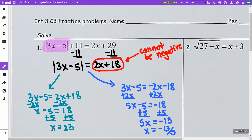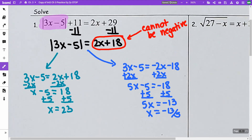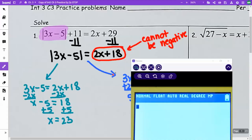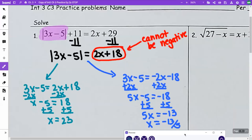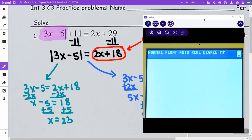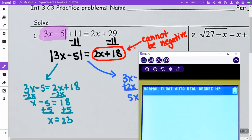And then I get x is equal to negative 13 fifths. When I'm trying to decide if these are the answers, I want to take both of these and put them into the equation. I need to check both the 23 and the negative 13 fifths in this 2x plus 18, because an absolute value can't equal a negative. When I put 23 in, that's obviously going to give me a positive, so 23 will be an answer.